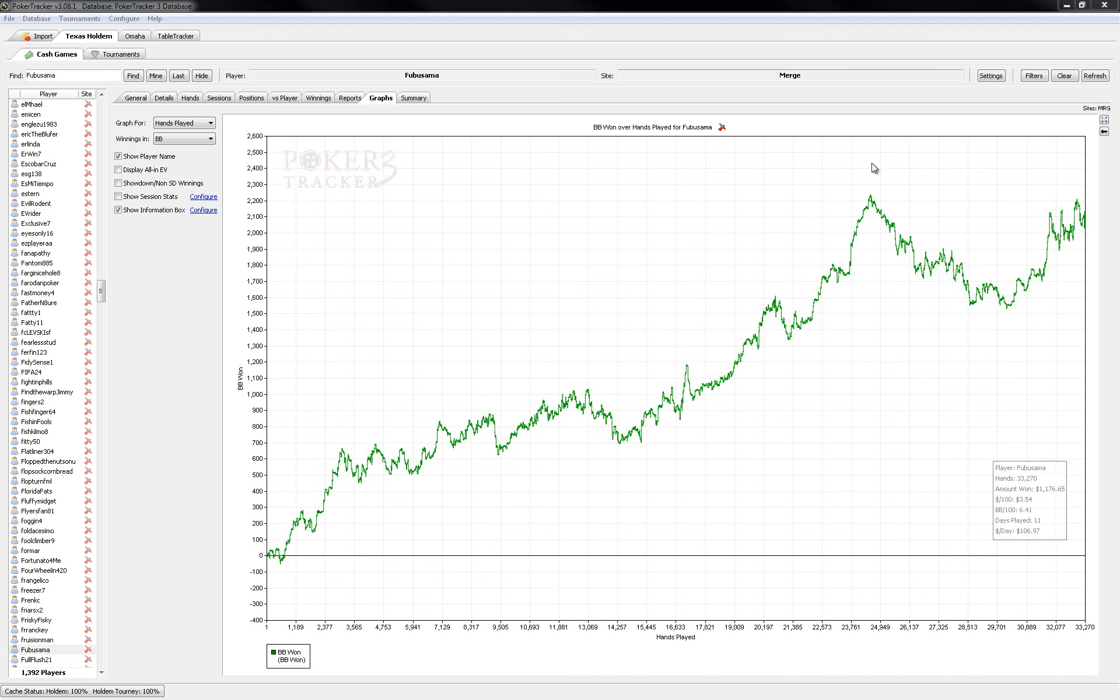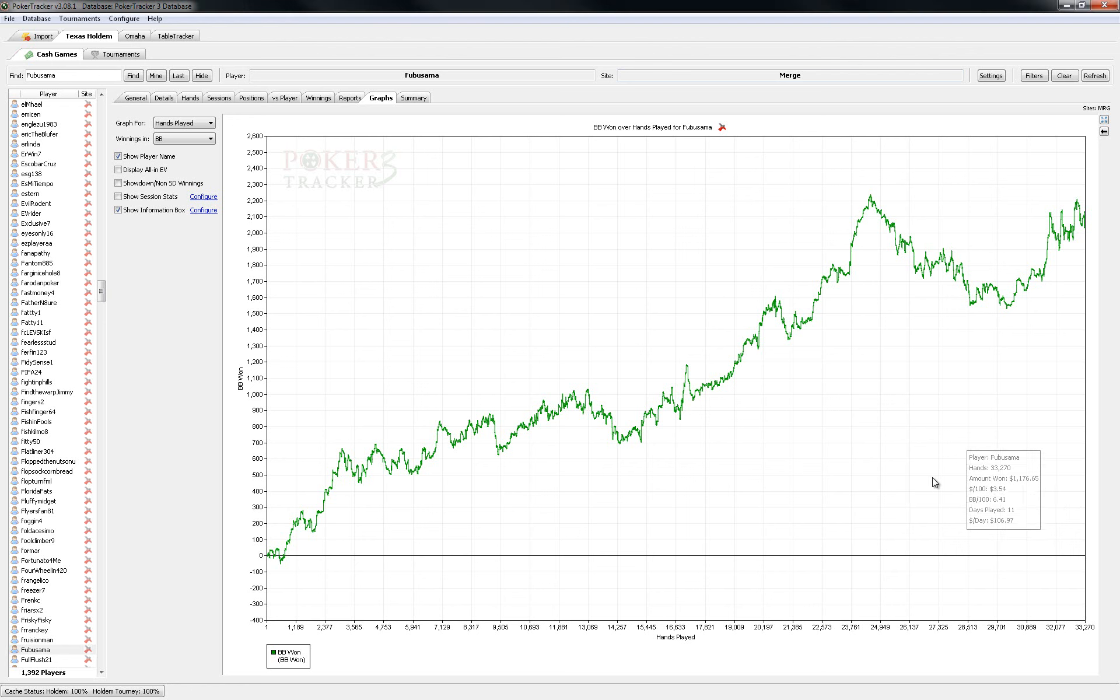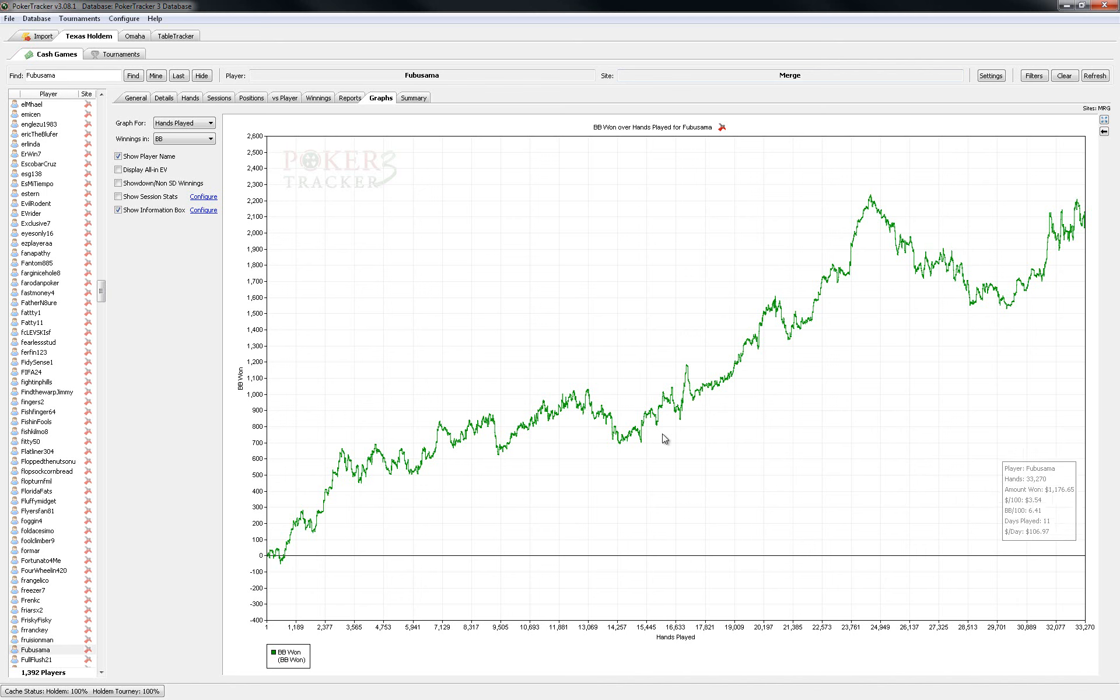I've been playing primarily on the Merge network. I played about 33,000 hands which was good for about $1,200 plus another $400 or so in rakeback, so pretty good for the small stakes.